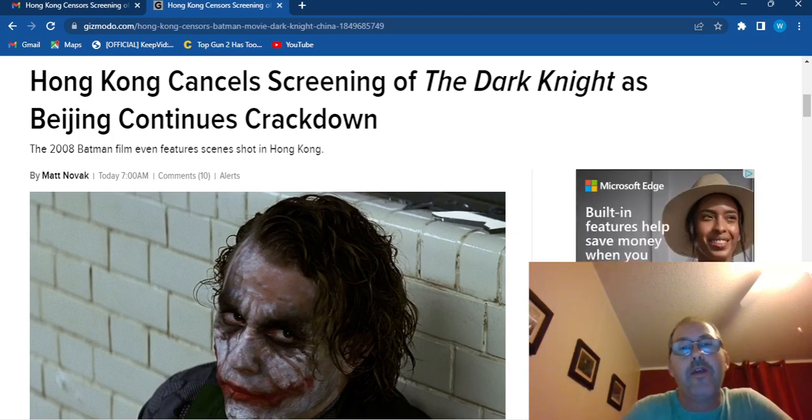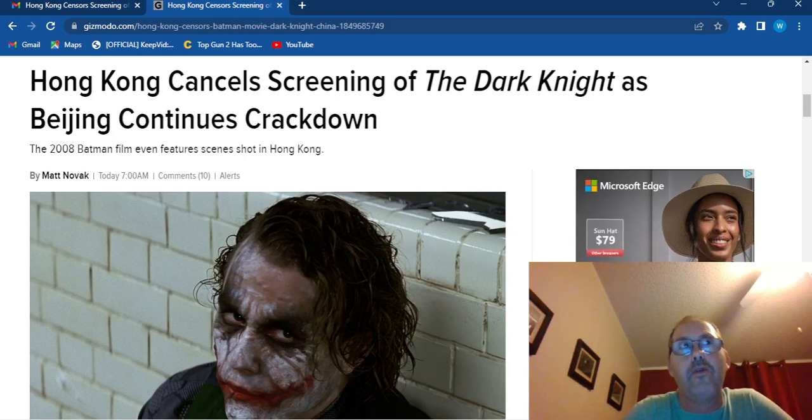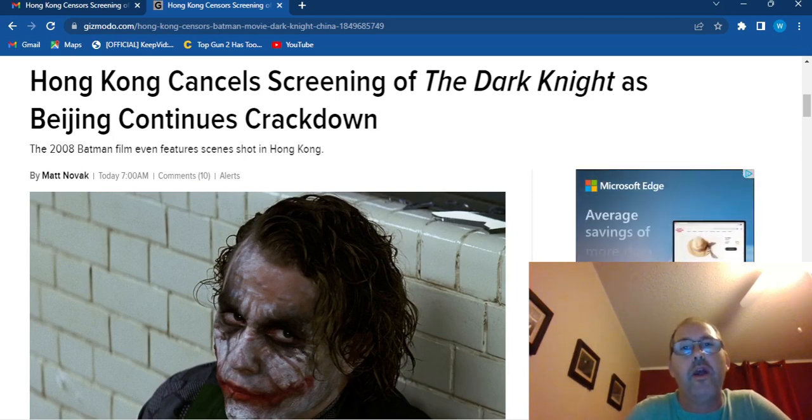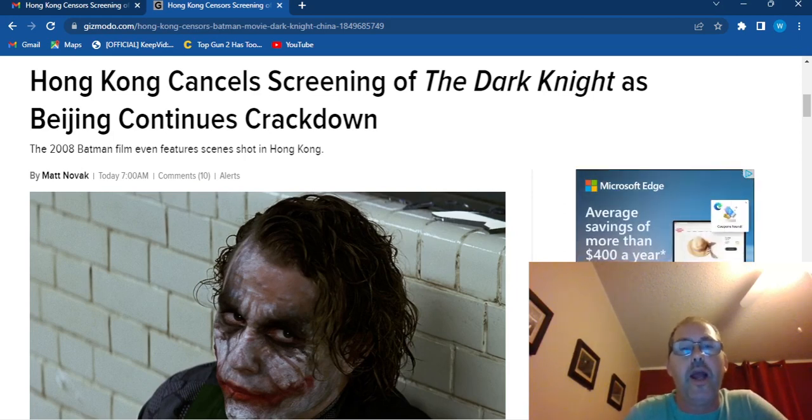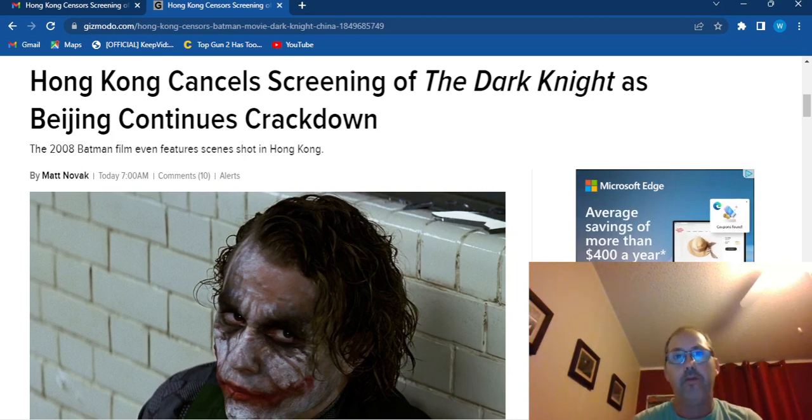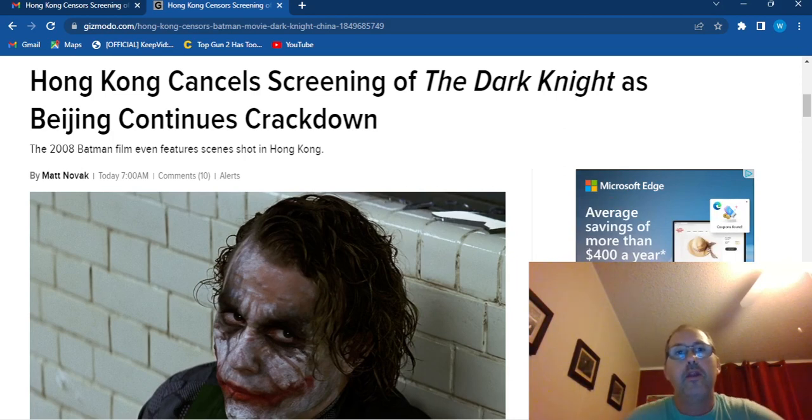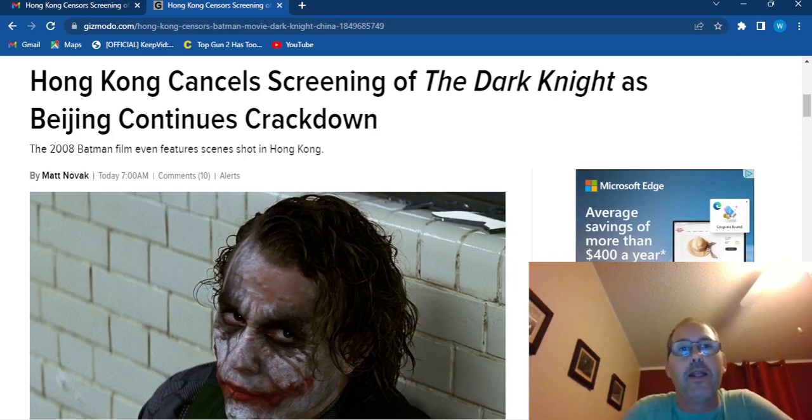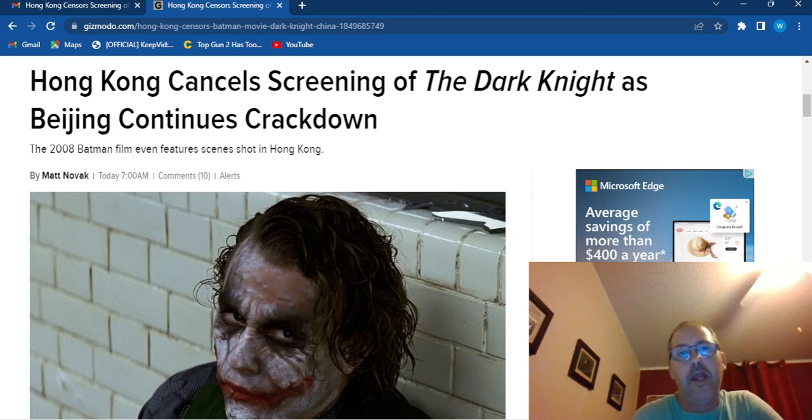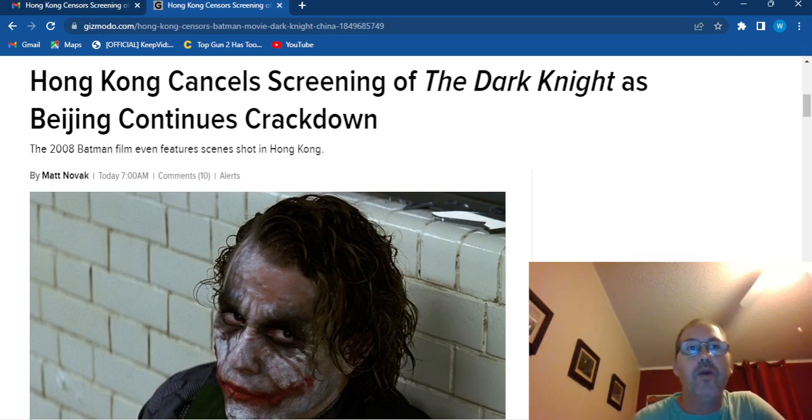And it seems like China has decided to crack down on the outdoor screening of the Dark Knight. Even though some of the shots of the film were filmed in Hong Kong, the Chinese government is really cracking down on films that they find not in line with their way of thinking.